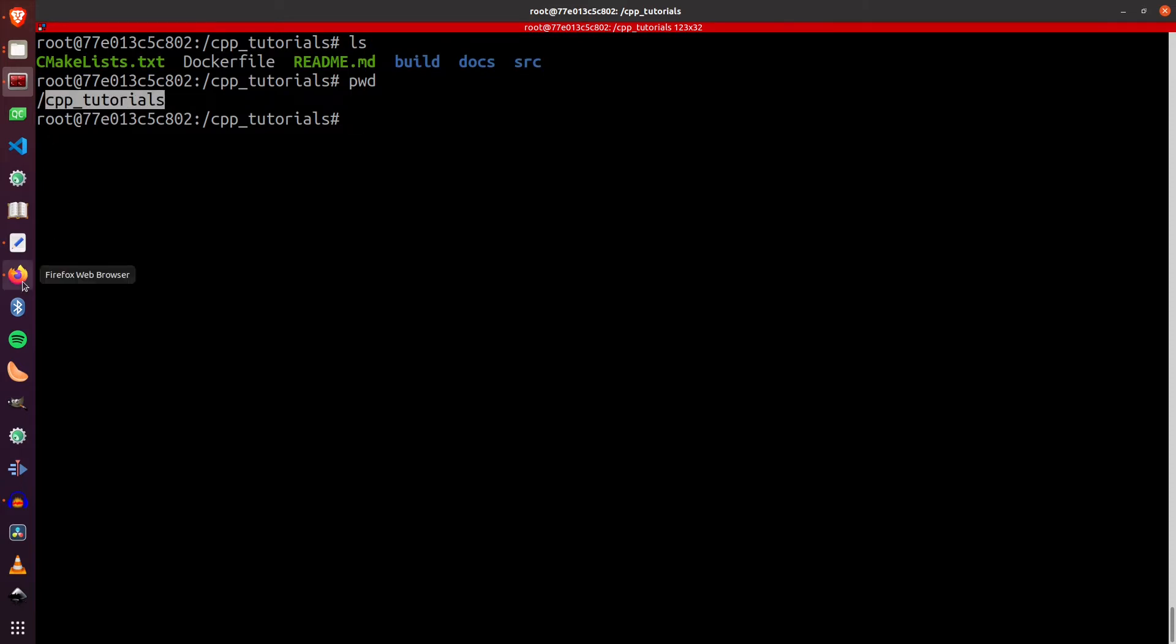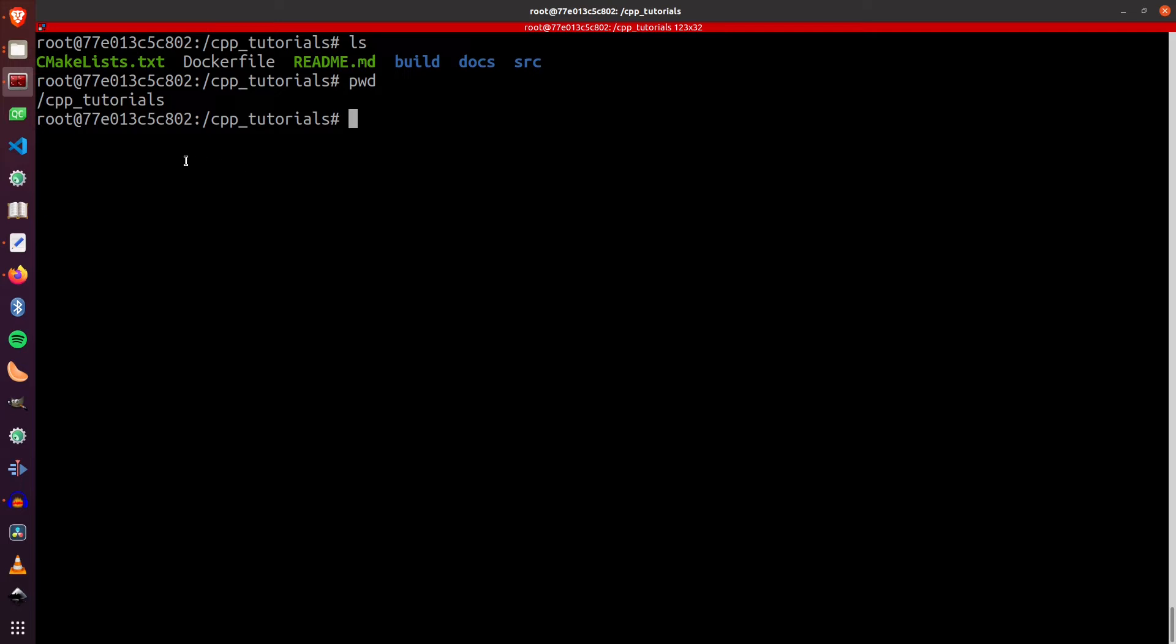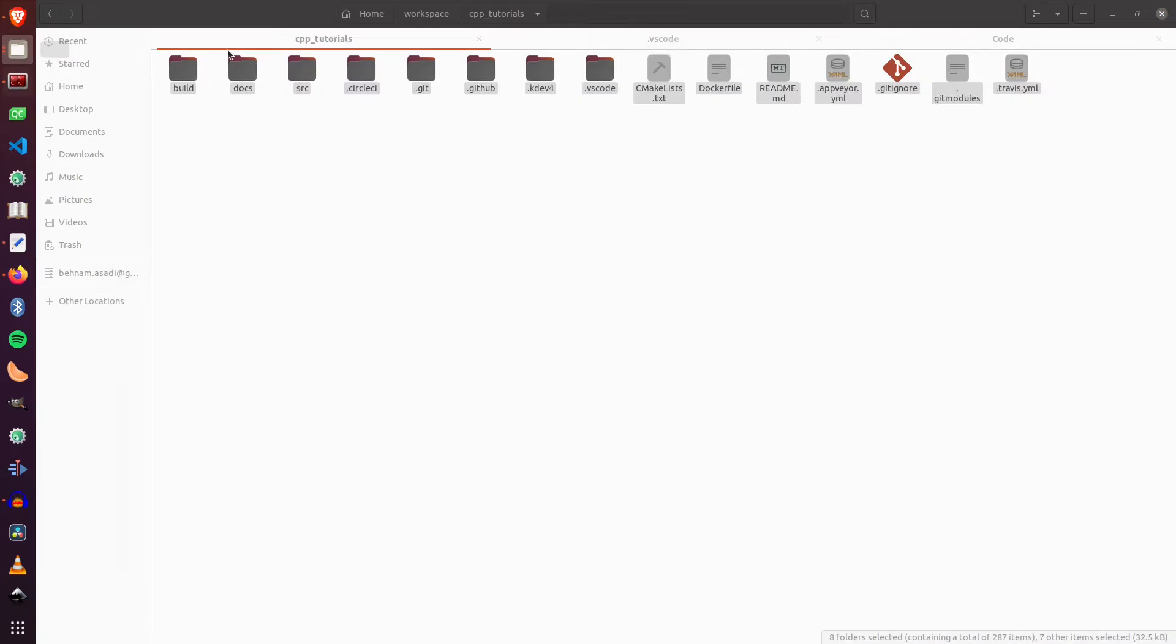Now we can compile and build our code. But what if we want to do development here? That's the place that we need VS Code. So let's start the VS Code and install all the plugins that we need.